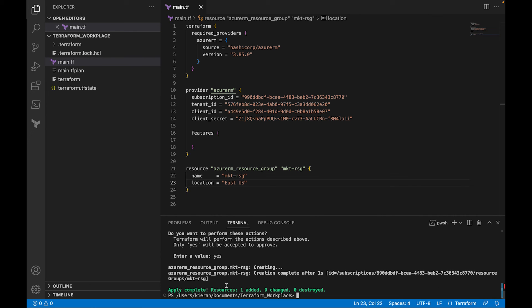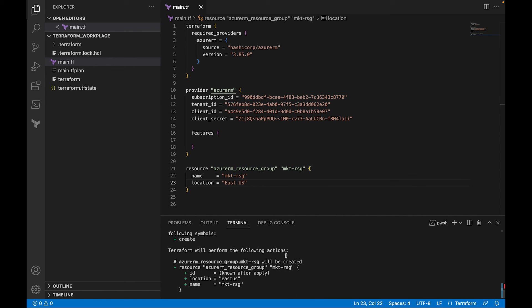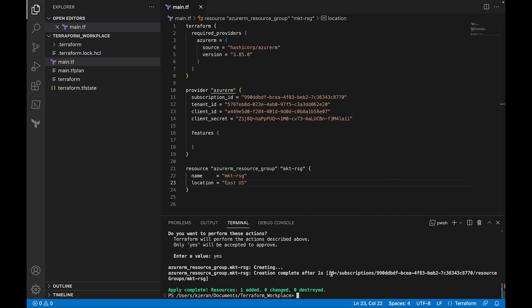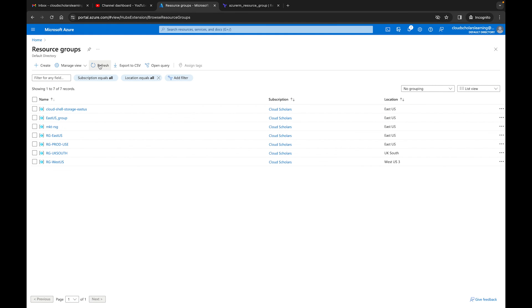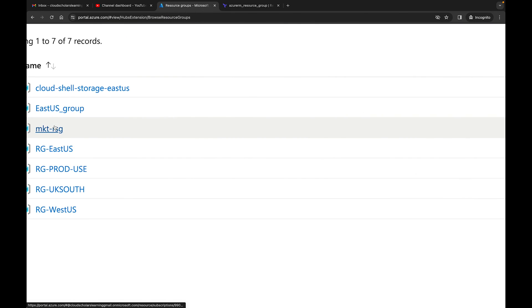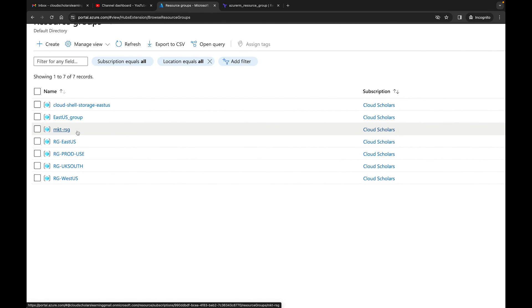And you see, it says Azure resource group, creating, creation complete after creation, then it gives you the subscription. And then it's also giving you the ID. Remember earlier, it said ID known after apply. So now it knows it because after you hit apply. So it says applied, completed resources, added one and zero change, zero destroyed. So now let me go over to the Azure portal and let's see if Terraform is working or not. So I'm going to come up here. I'm going to hit refresh. And there we have it. We have our MKT or marketing resource group. So give yourself a pat on the back. You have created your first resource using Terraform within your Azure portal.